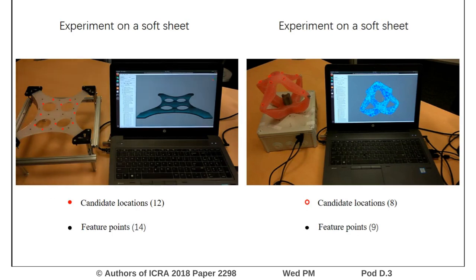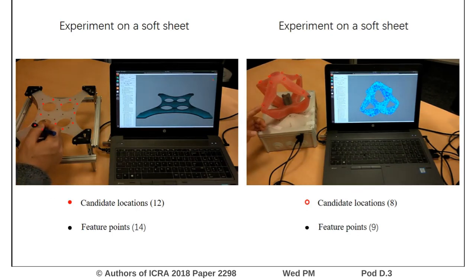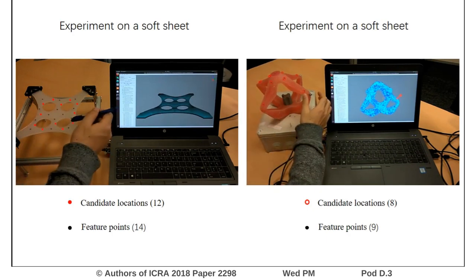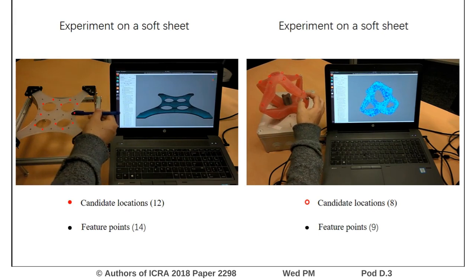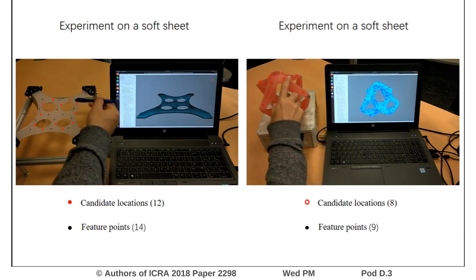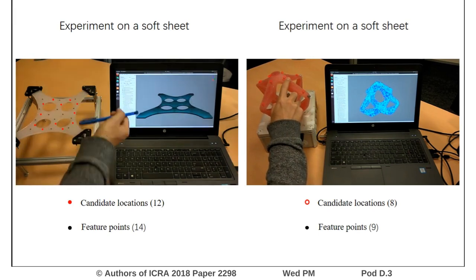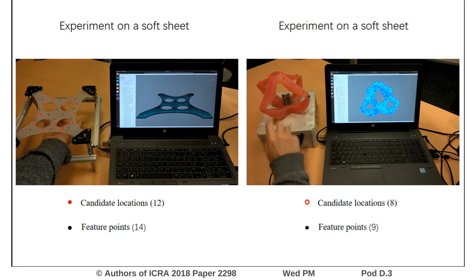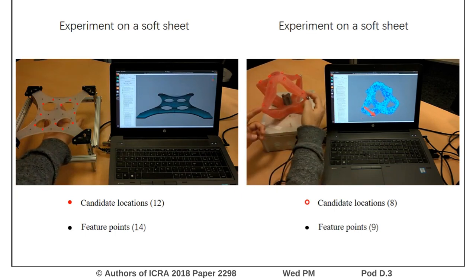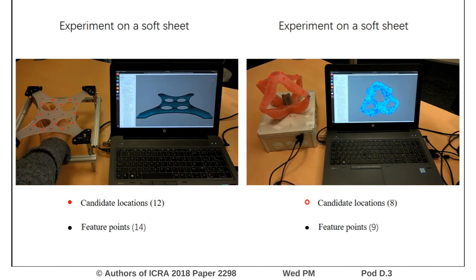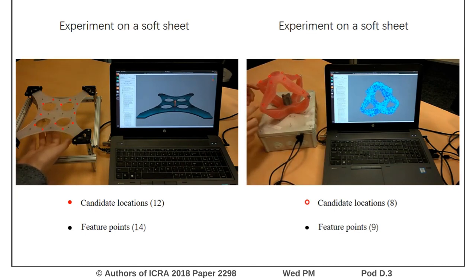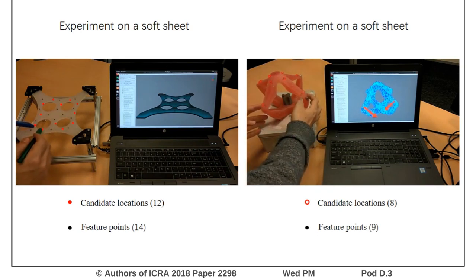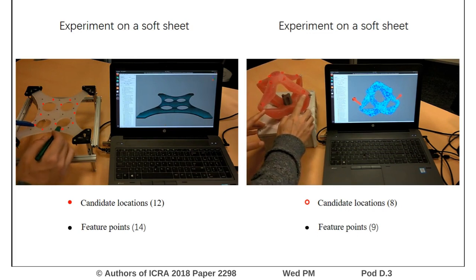We test the strategy using a soft sheet and a soft parallel robot. For the soft sheet, we put 14 markers on the surface and pre-define 12 candidate locations, simulating it in SOFA and detecting the 3D positional markers using OptiTrack cameras. For the soft parallel robot, we put 9 markers and pre-define 8 candidate locations. The robot is actuated by two cables and cable actuation is also considered. The locations and intensities can be estimated at the same time, and the red arrows in the computer visualization show the estimated results.